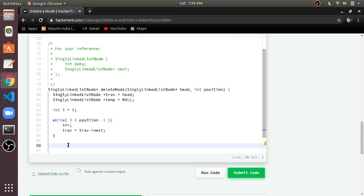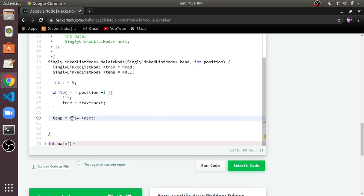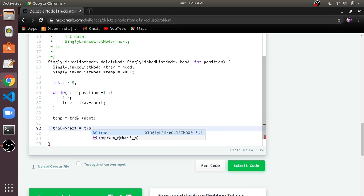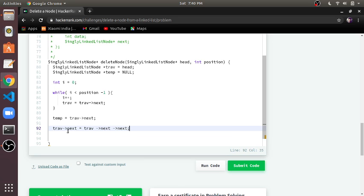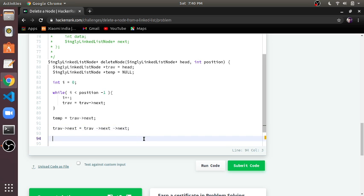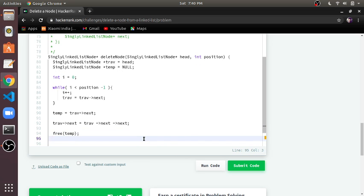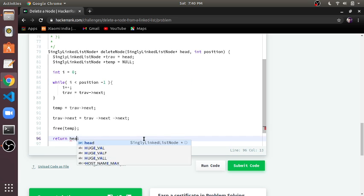After the while loop completes we will have reached position-1. We then store the value of trap arrow next into the temporary variable — this is the node we have to delete. After storing it, we modify trap arrow next to point to trap arrow next arrow next, creating a link between the first and third node and skipping the node to delete. After this we are safe to free that node and return the head.